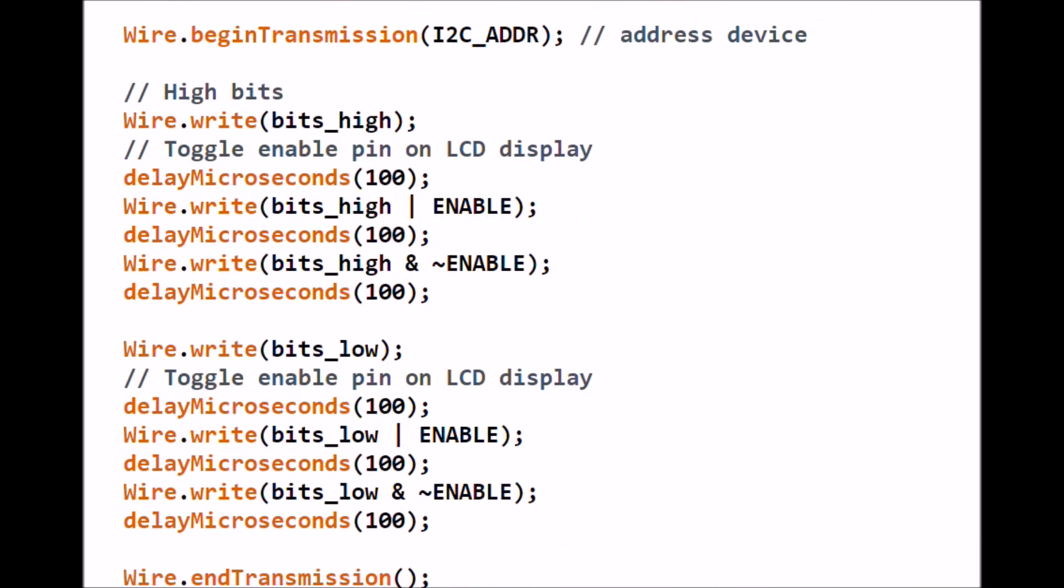First we're going to do an I2C write for bits_high. We're going to delay 100 microseconds to give the PIC chip on the display module time to process. Then we're going to write another byte, bits_high OR enable.